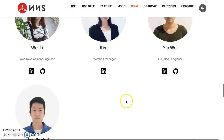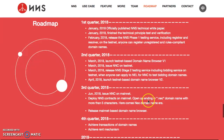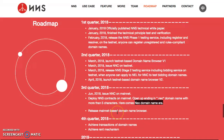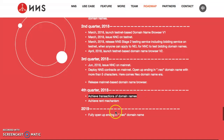Here's the roadmap. Phase one at the beginning of this year was testing, then launching the testnet-based domain service in March. Q2 and Q3 — we are in Q3 — issuing NNC on mainnet, deploying NNS contracts on mainnet, opening up ending dot NEO domain names with more than five characters. Here comes the NEO domain name era — this is happening right now. Also releasing a mainnet-based domain name browser.